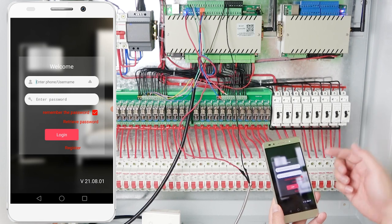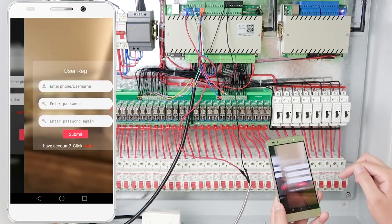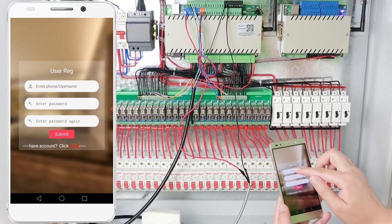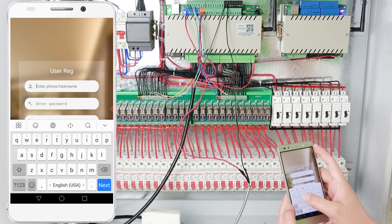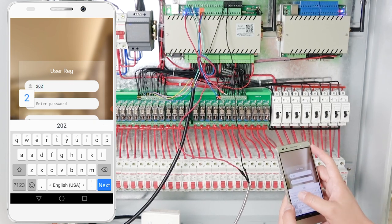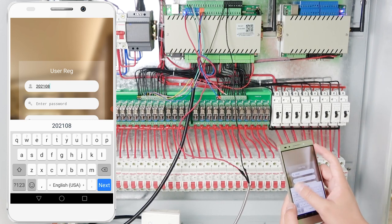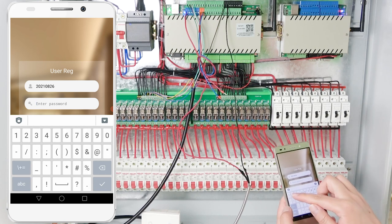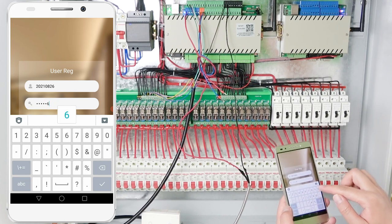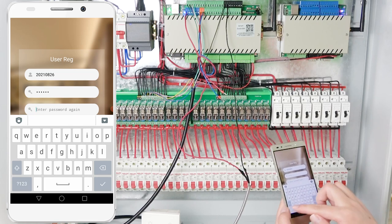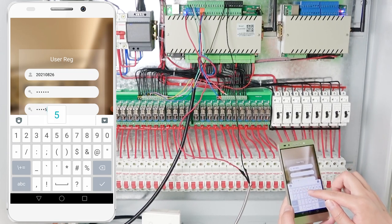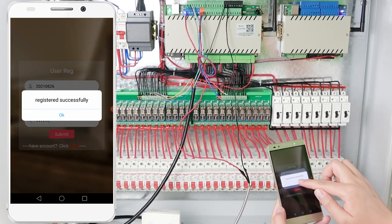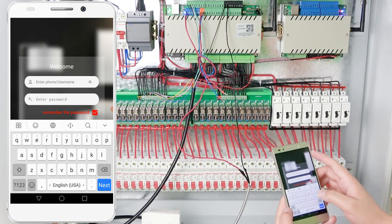Open the application. The first time you need to register a username — just click register. This is a phone number or username field; you don't have to use a phone number. Input a username and a password, repeat the password, and click submit. The registration is successful. Now I can use this to log in.